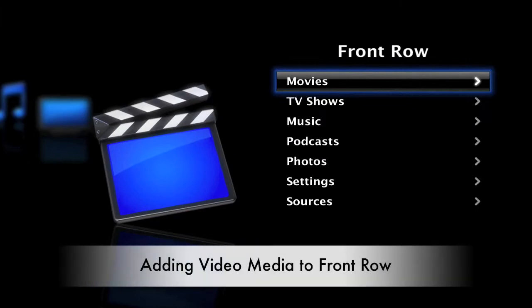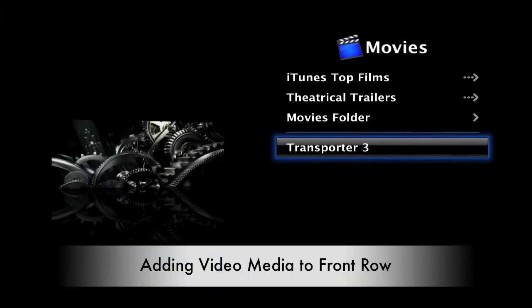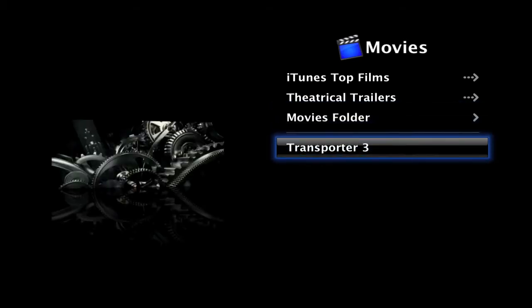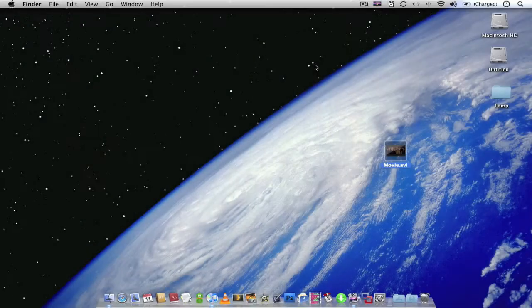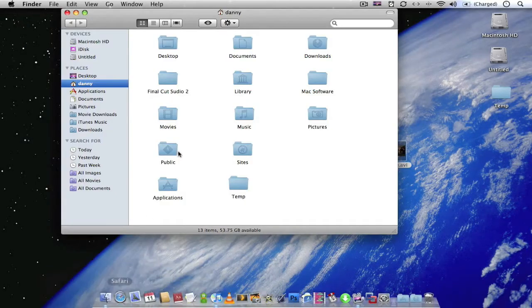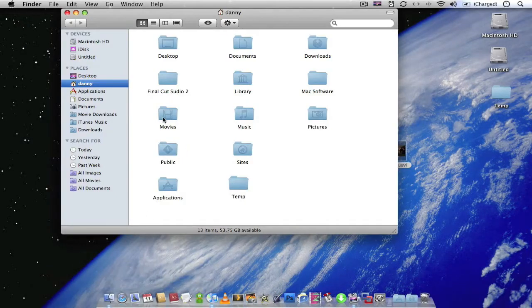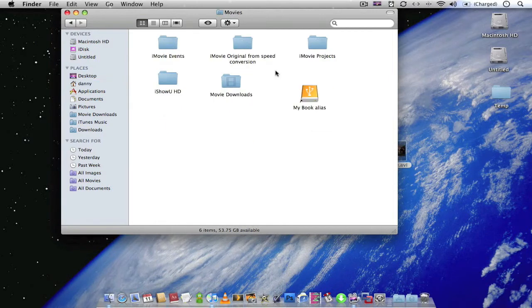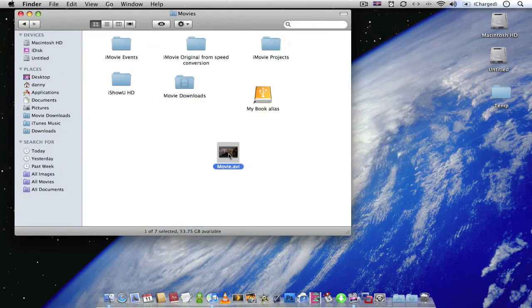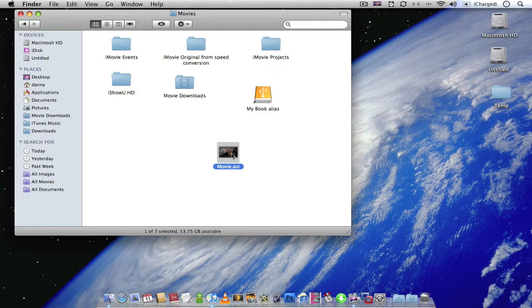So to get your films to show up in Front Row you've got two options. You can drop movies into your movie folder or you can export movies into iTunes. So to do this just go down to Finder, go to your movie folder and just drop your movie into the folder. So now this movie should now appear in Front Row.